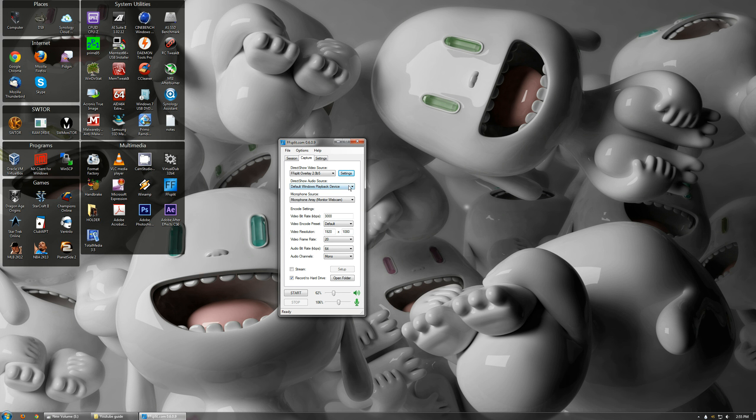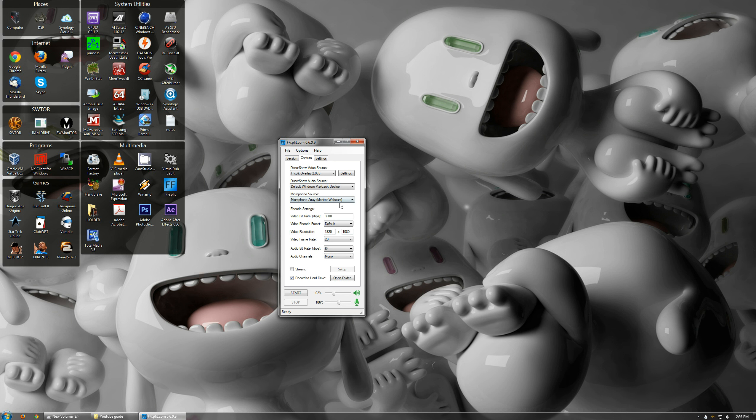Direct Show Audio Source. That's just where you record the audio from. If you have it on this, it records anything that comes out of your speakers, pretty much. Microphone Source. This is so if you want to record yourself talking, select which one.